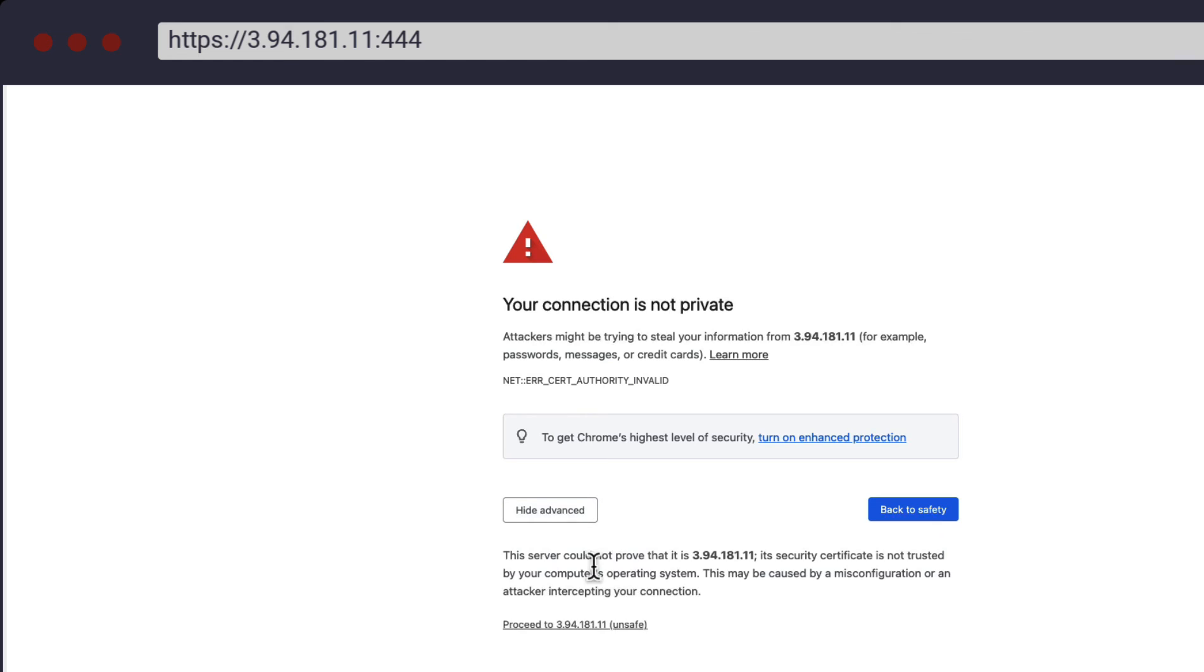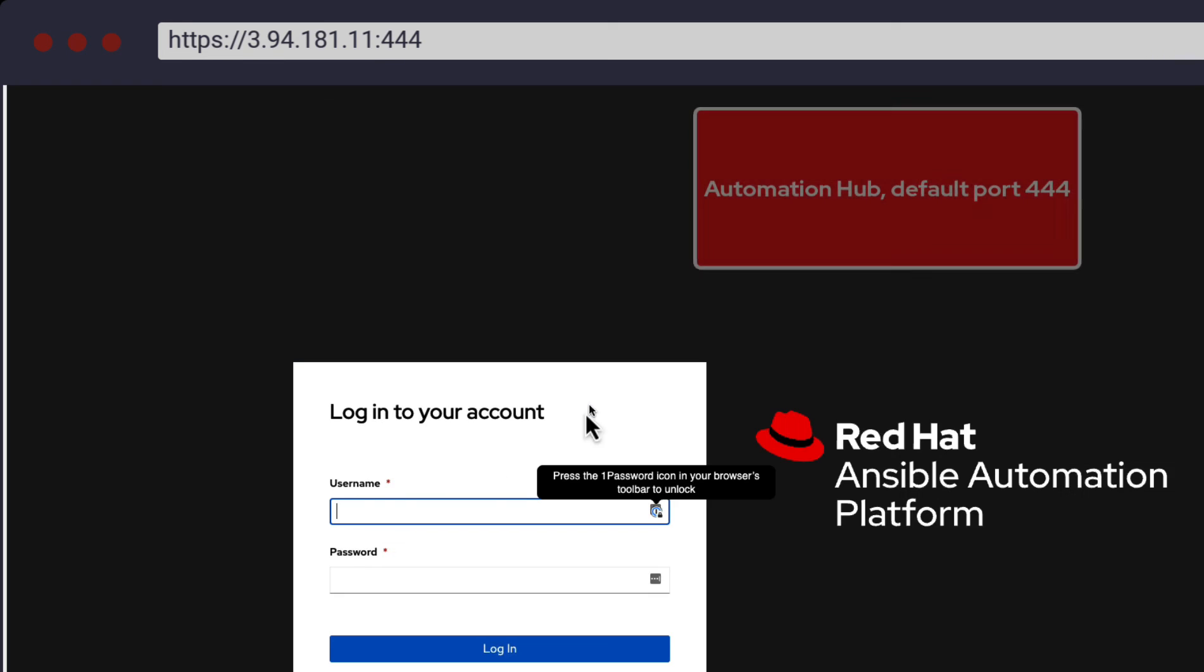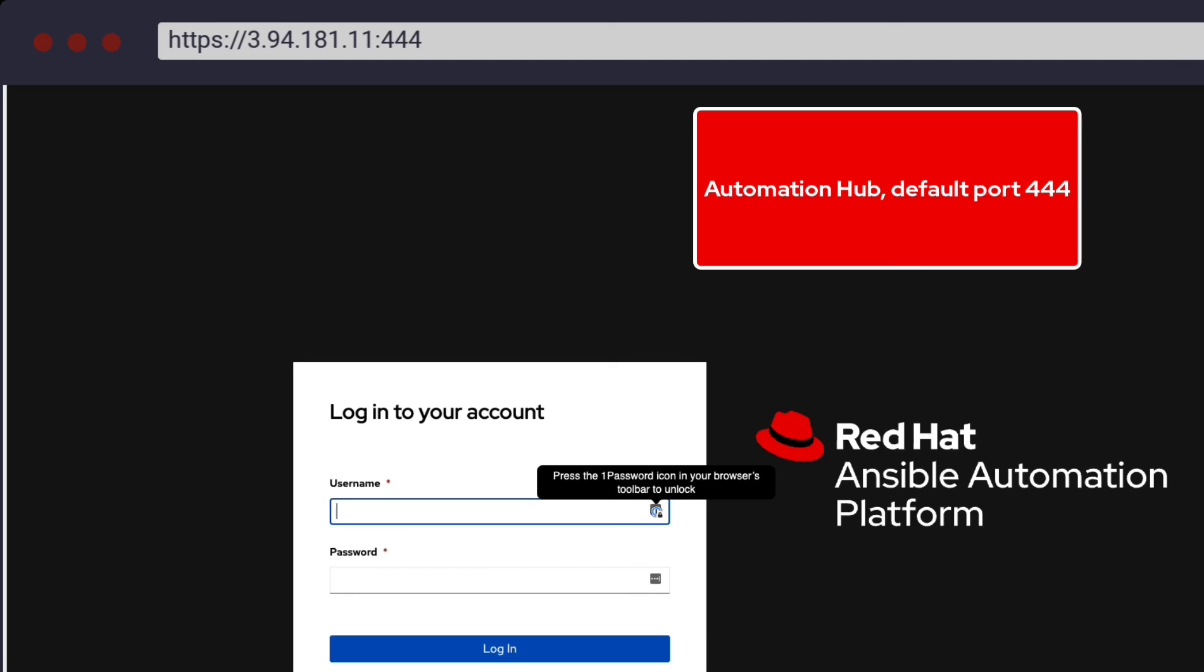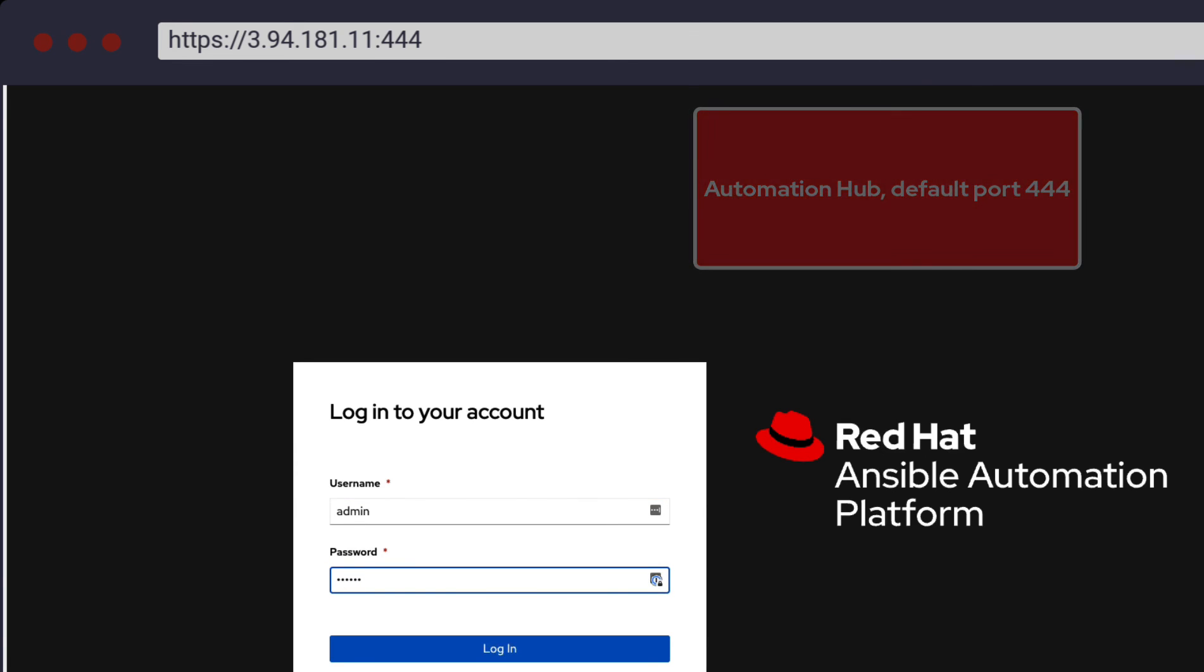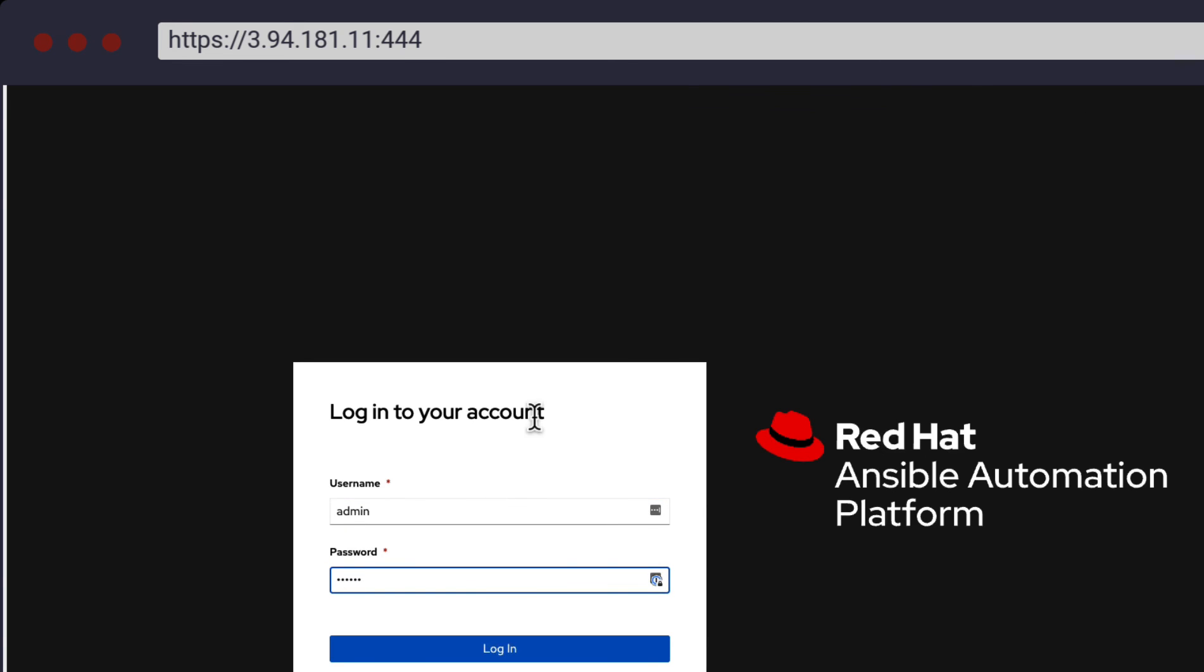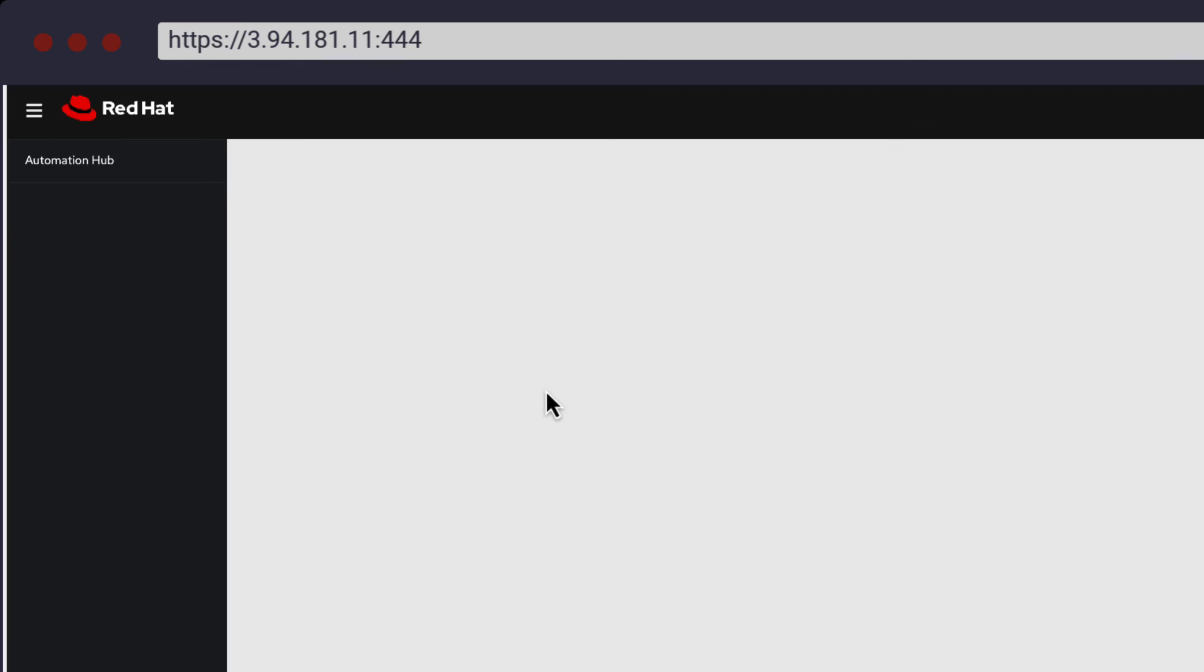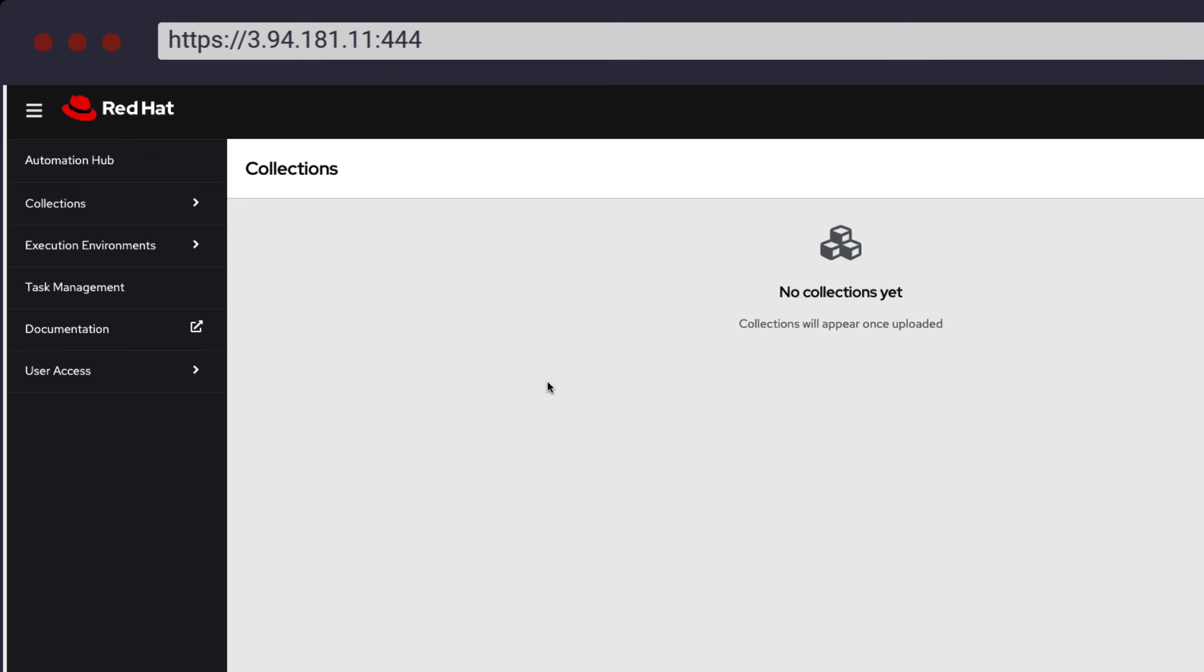Switching gears now to access our private Automation Hub, we can use our credentials to log into the Automation Hub dashboard that defaults to port 444. As you can see, the install was successful.